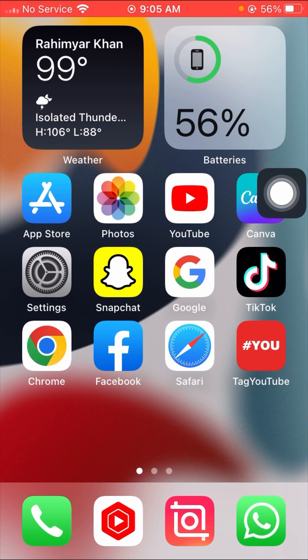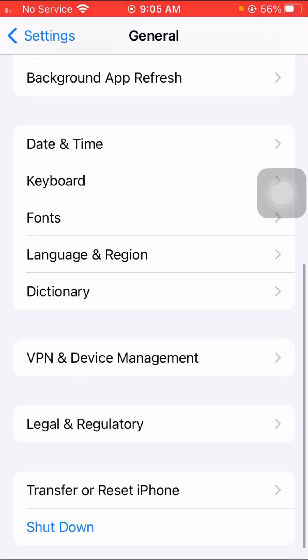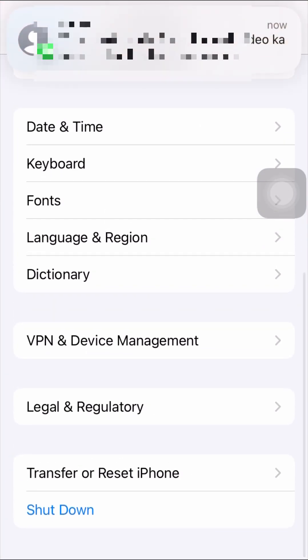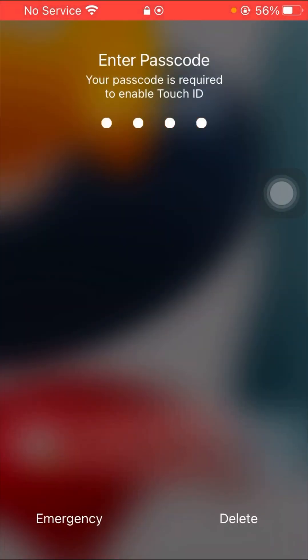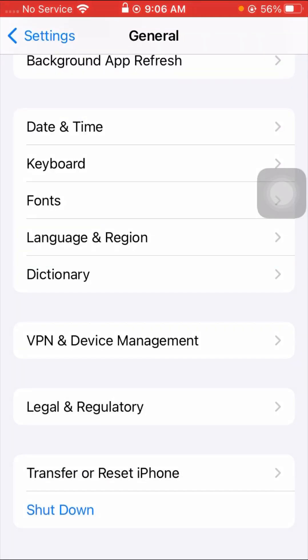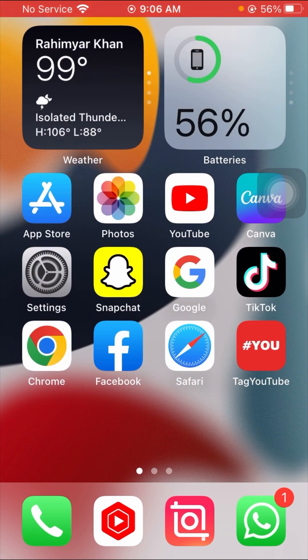If your problem is fixed with that method, open Settings again, tap on General, scroll down, and tap 'Shut Down' to shut down your iPhone. After shutting down, turn your iPhone back on, enter your passcode, and check again that your problem has been fixed.